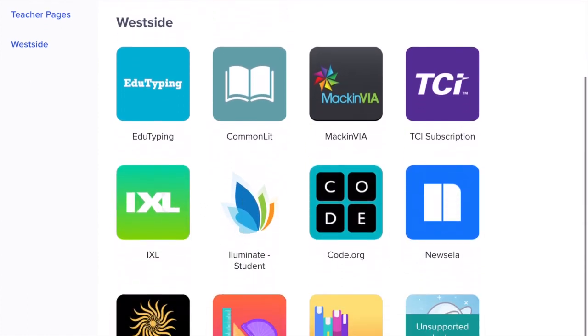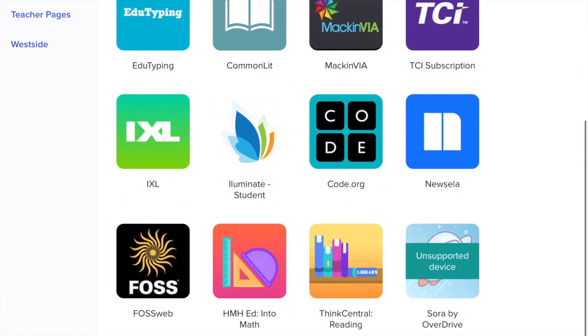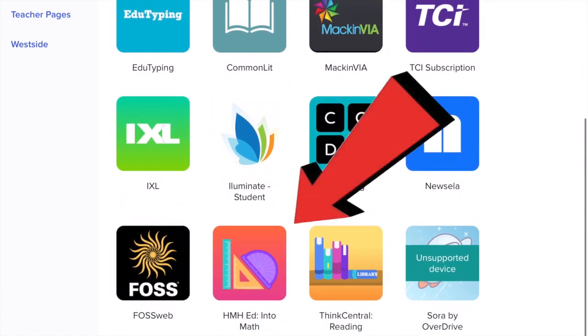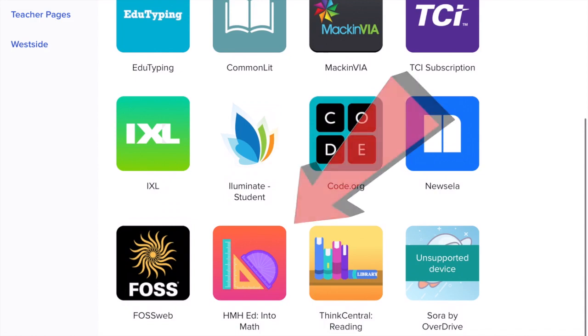Once on Clever, scroll down until you see the icon titled HMH Ed into math.